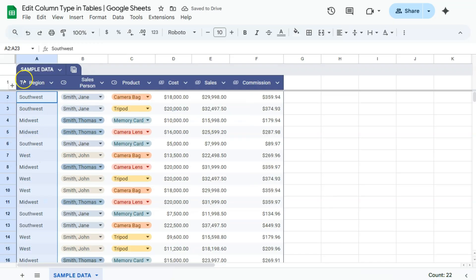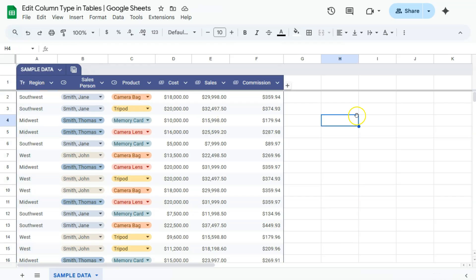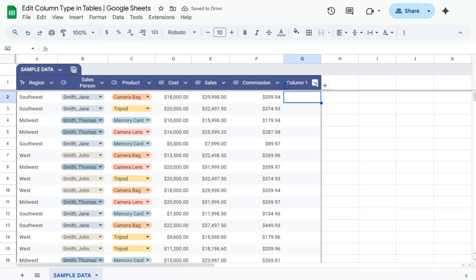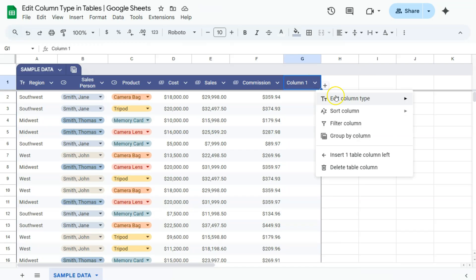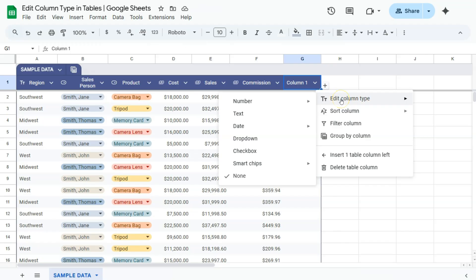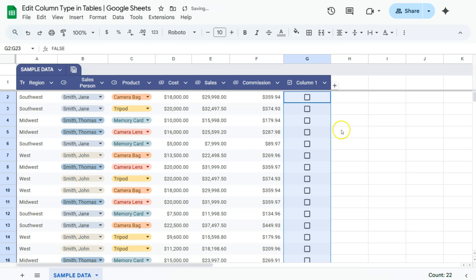We will have that T icon on the left side of that column. And if I were to add another column right here, and change it into something else, I can just go to that drop-down, select edit column type, and if I want to create a checkbox for this column, I can just click on that, and there you have it.